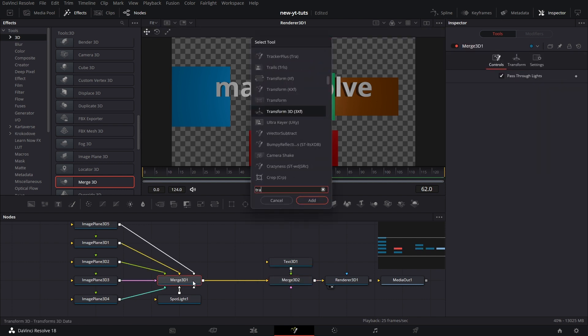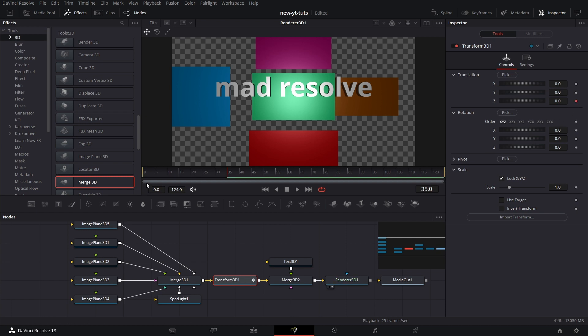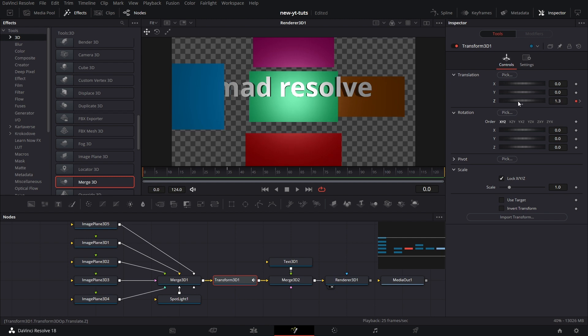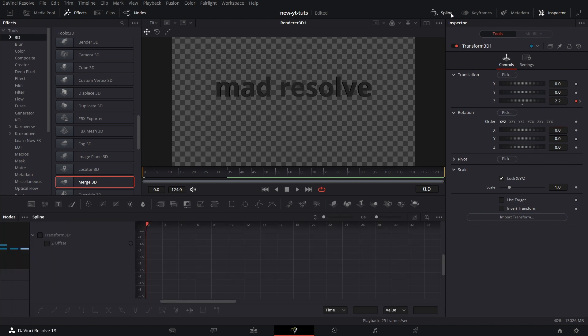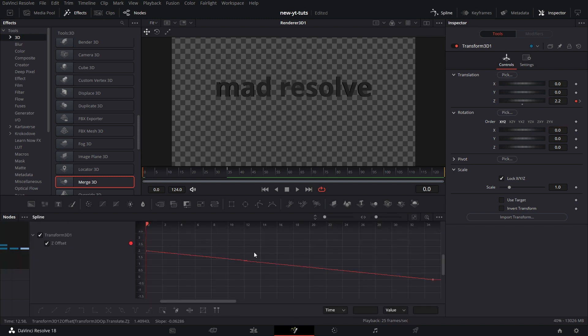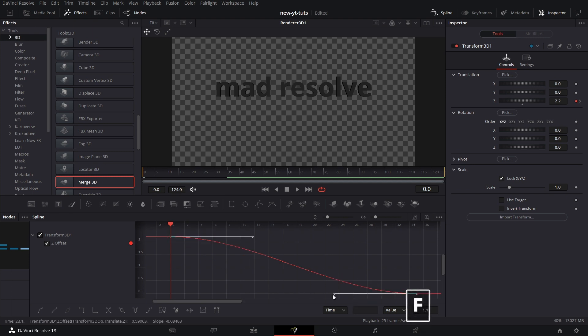Let's add a Transform node in between Merge 3D one and 3D two. Let's just do a little animation. Let's go to frame 35 and keyframe the Z position. Go to frame 0 and increase that to like 2.2. Yeah, that works. Then let's go to the Spline tool, tick Z offset, zoom to fit, select both keyframes, press F on the keyboard and adjust the handles like this.